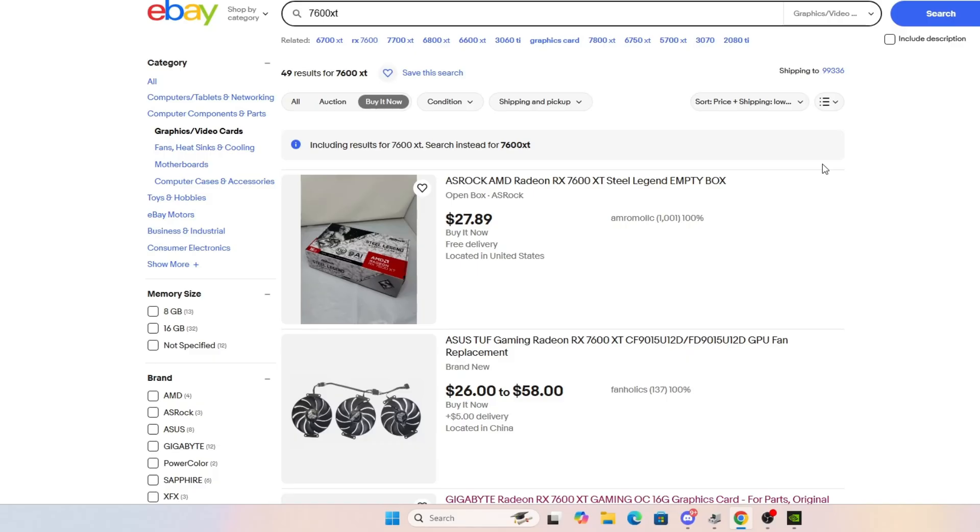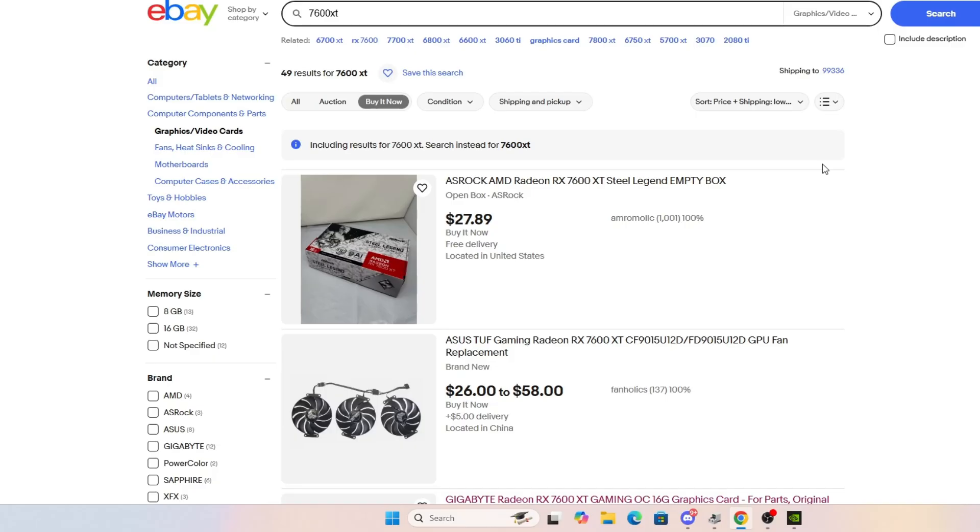And if for some reason it blows the 5060 out of the water, well, guess what? You're not going to get that card anywhere near MSRP at that point. And you've got the same problem and you've got the same situation and you've got the same conclusion, the RTX 5060 actually probably being the best value for your money.